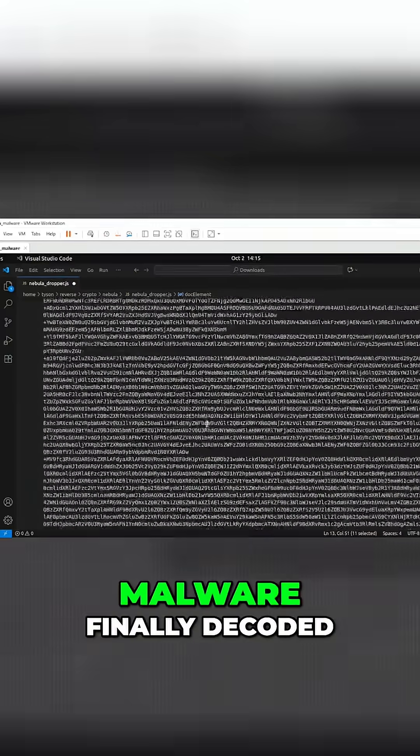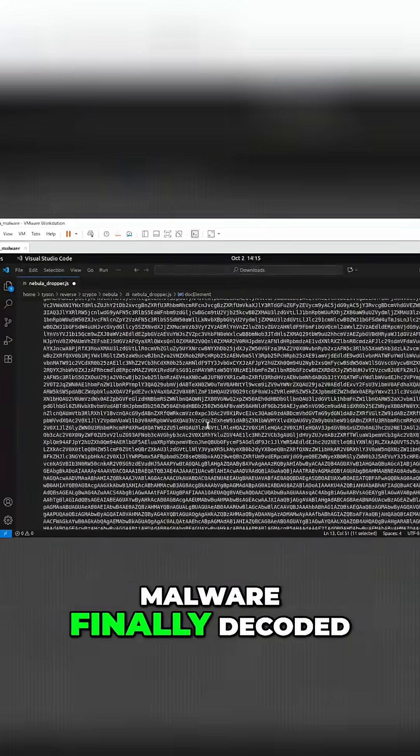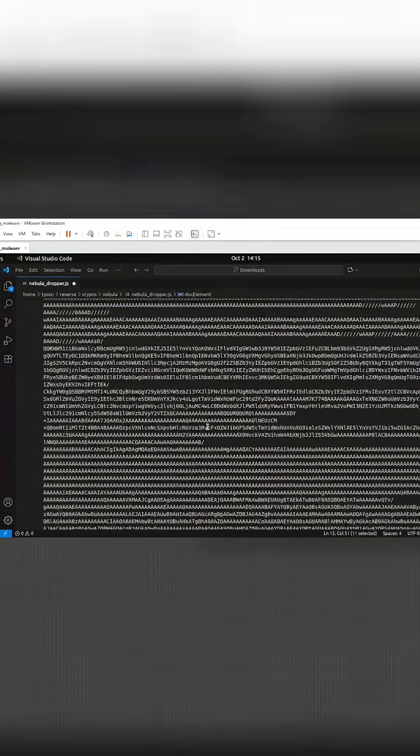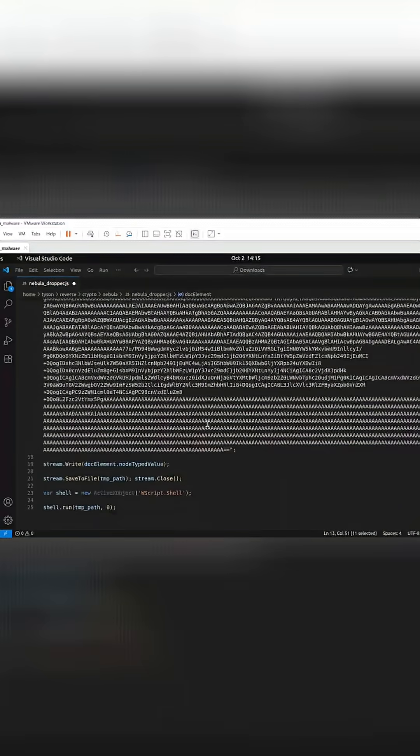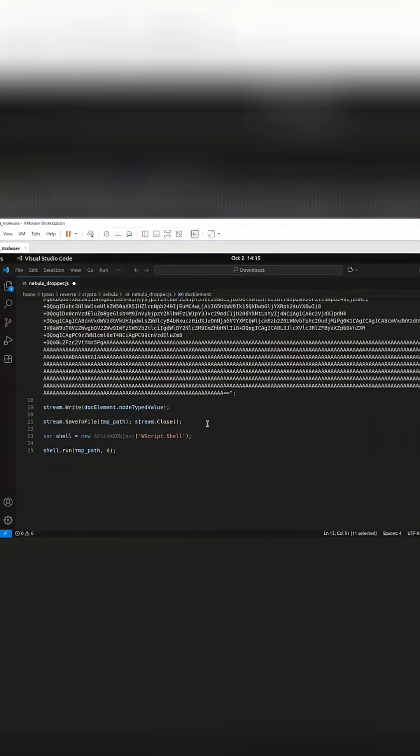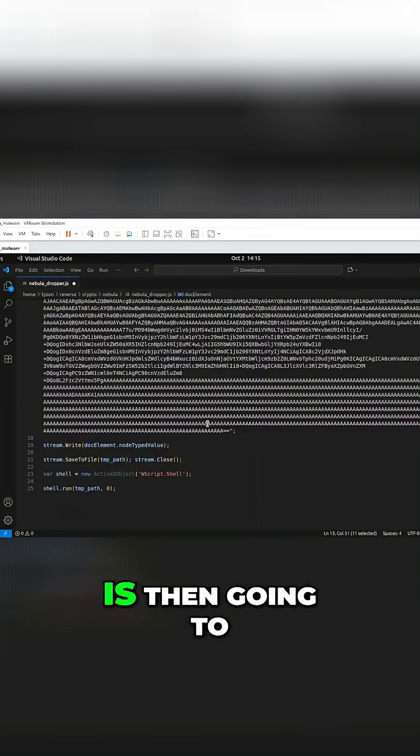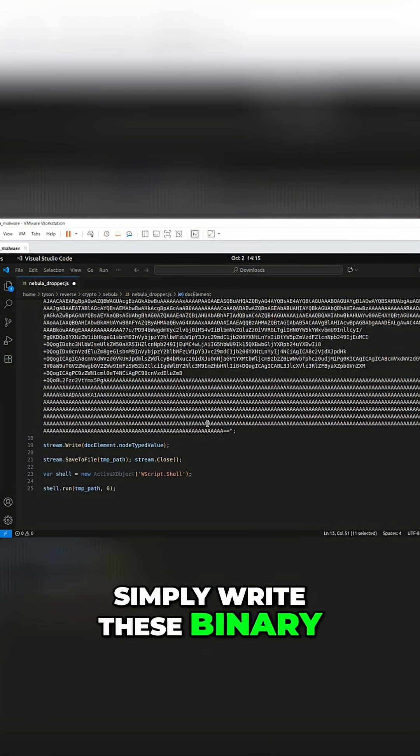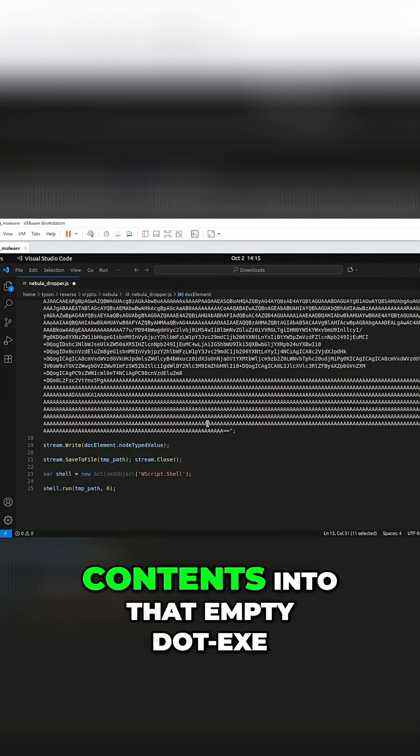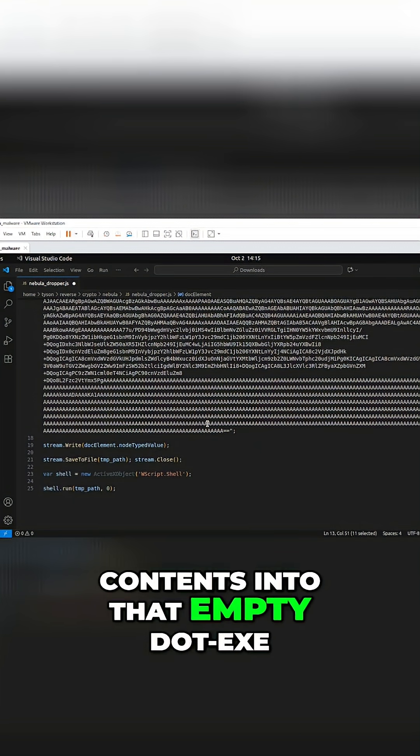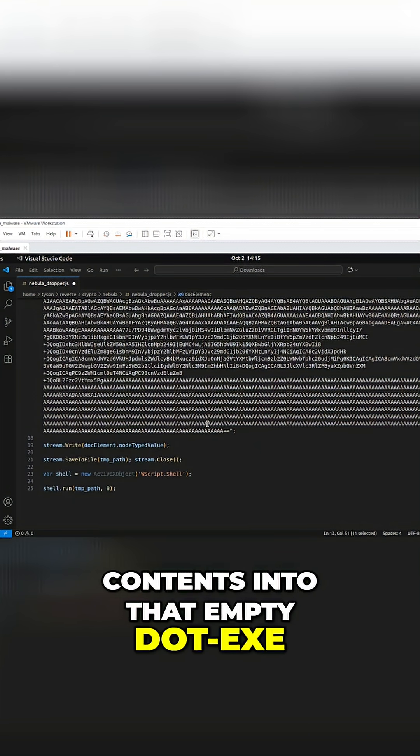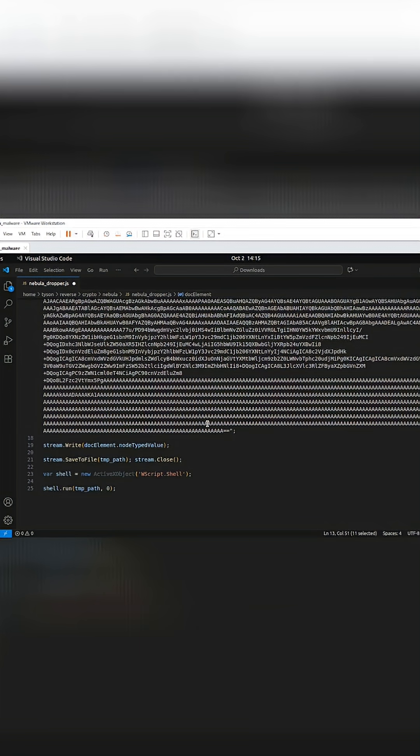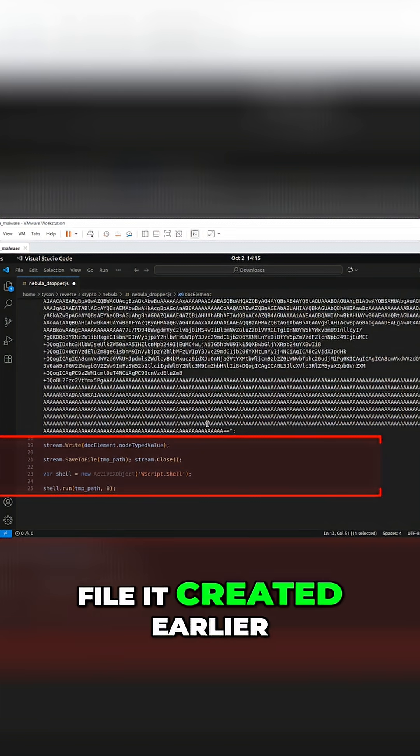And so with the malware finally decoded, the script is then going to simply write these binary contents into that empty .exe file it created earlier.